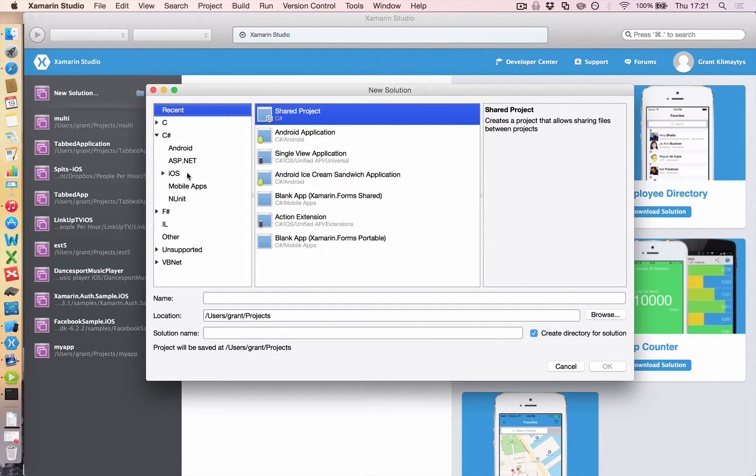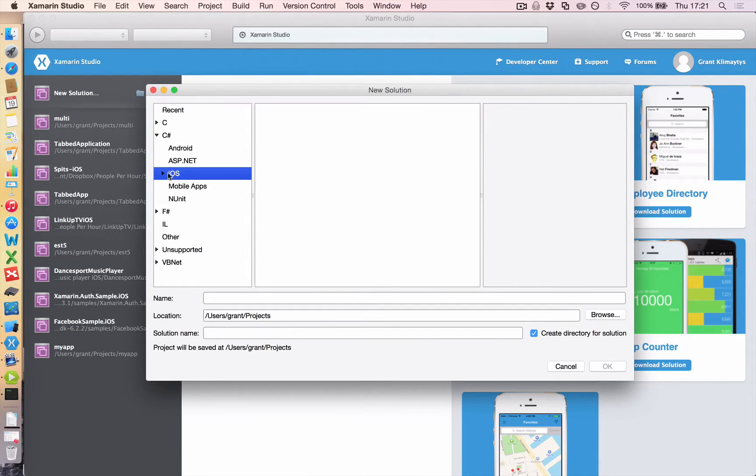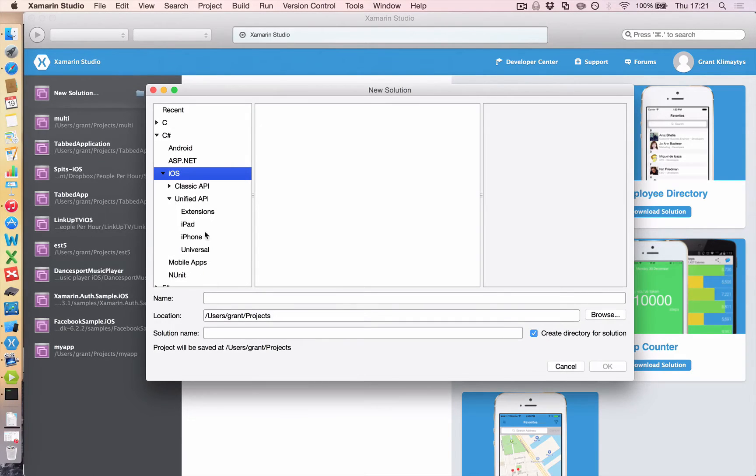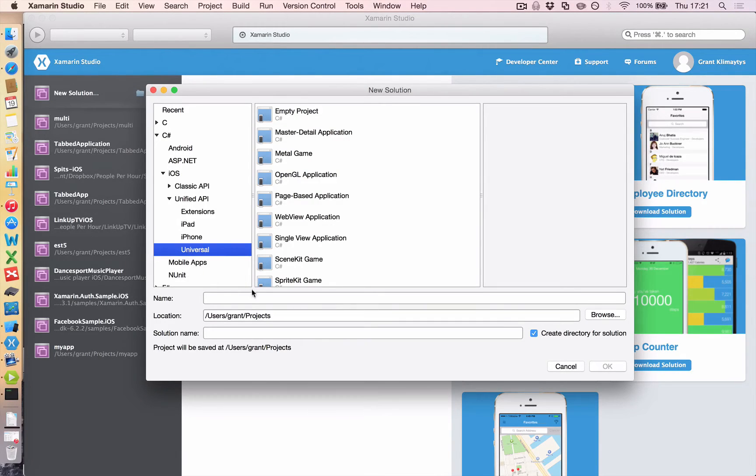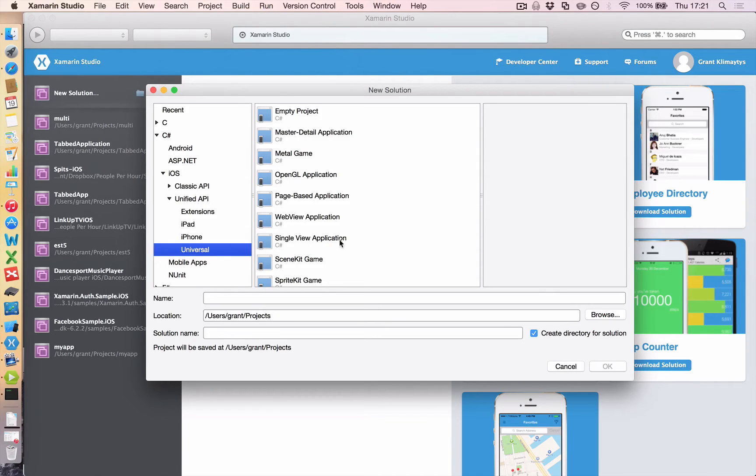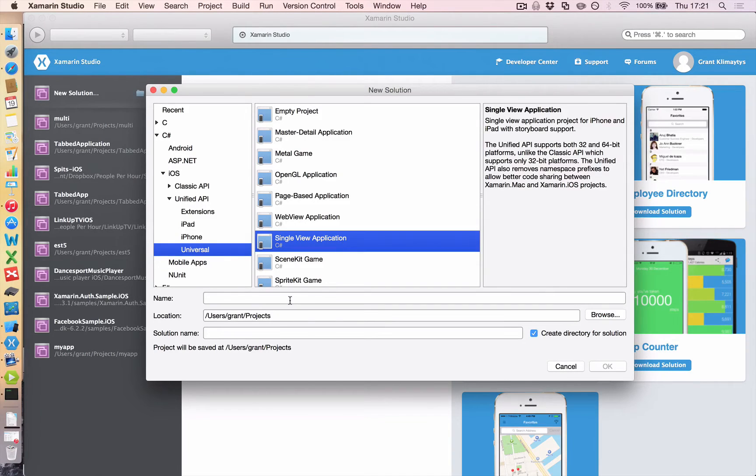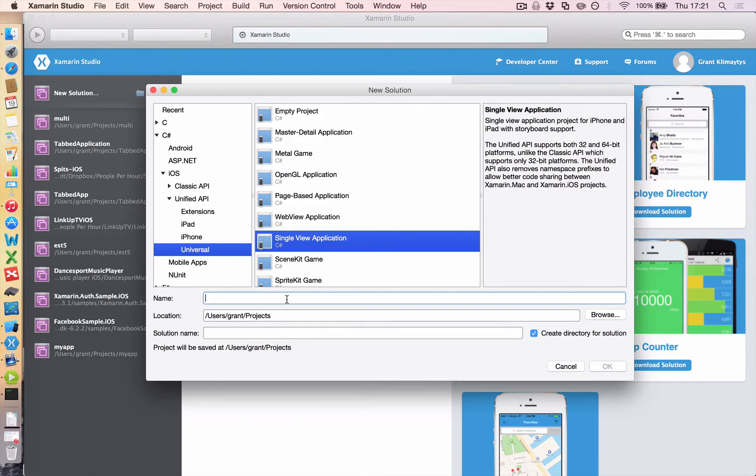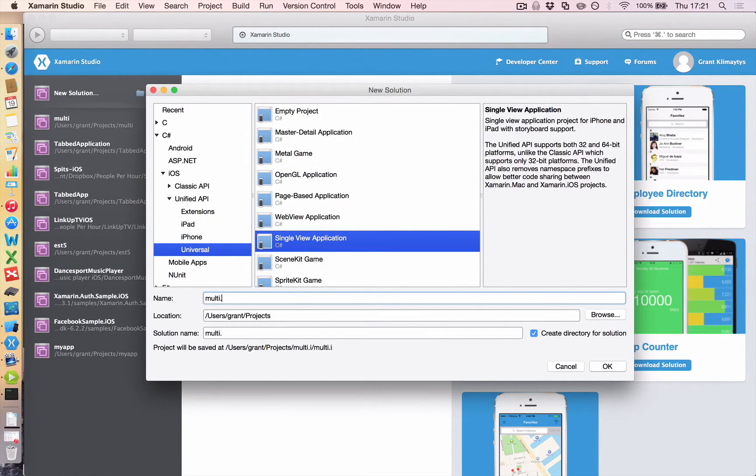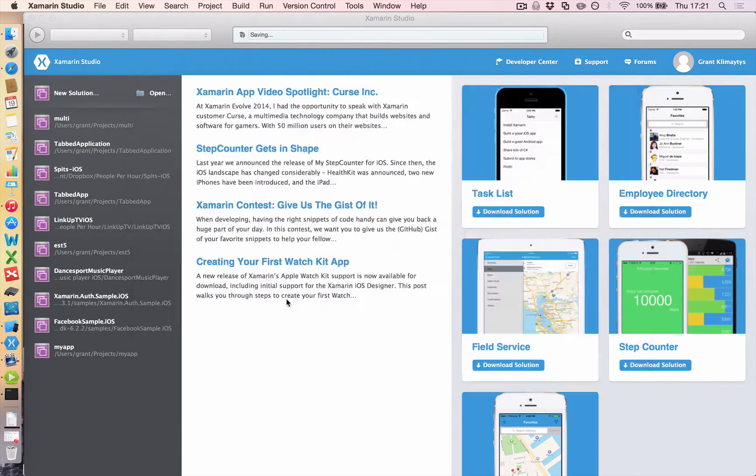Create a new solution. Go down to iOS, Unified API, Universal. And for this tutorial, we'll just have a single view application. And we will call this multi dot iOS.